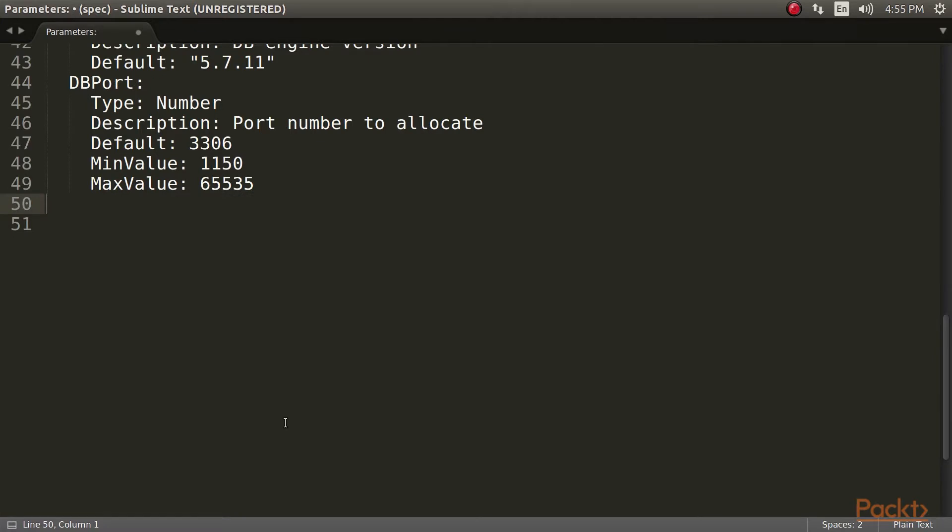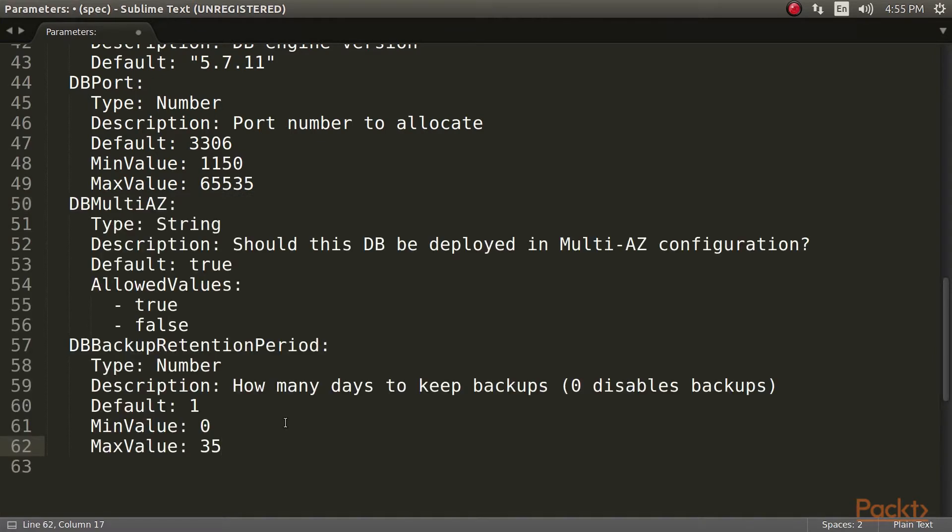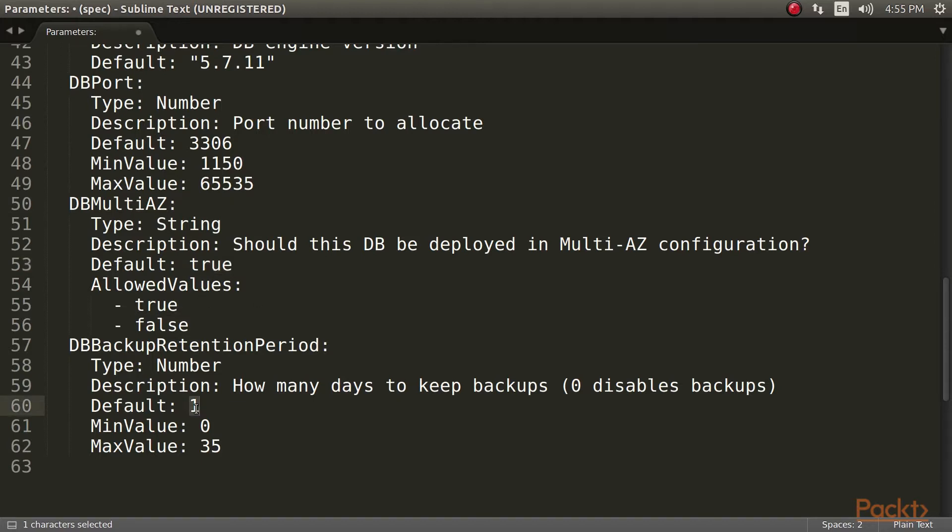Finally, we are going to define some parameters relating to backup and availability. We want our database to run in multi-AZ mode. We set this to true by default. We also set a backup retention period of one day by default. You might want to choose a period larger than this. If you set this value to zero, backups will be disabled, but is not recommended. We are done with the parameters for our template.